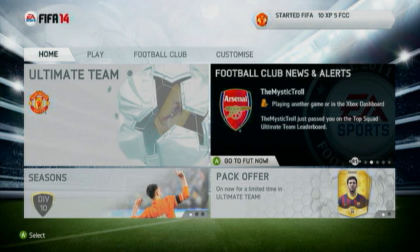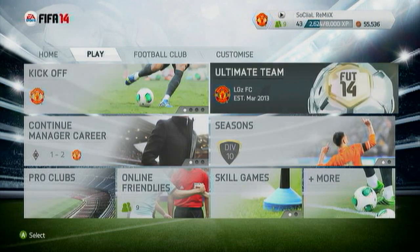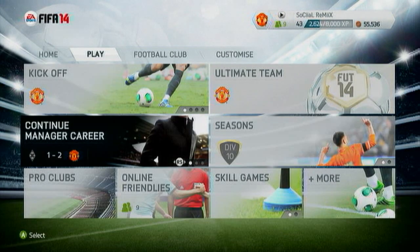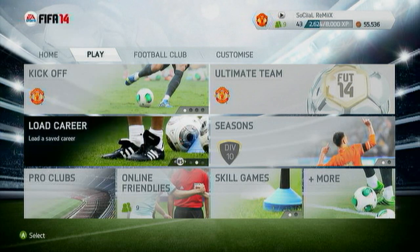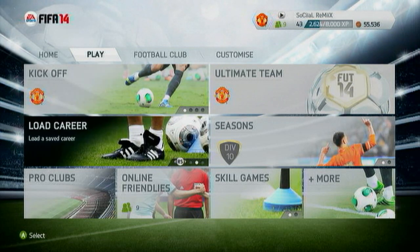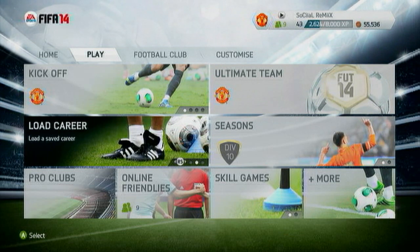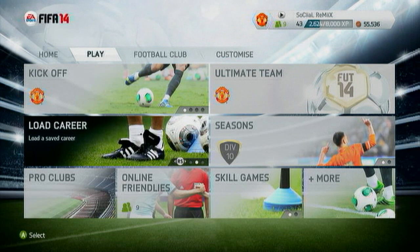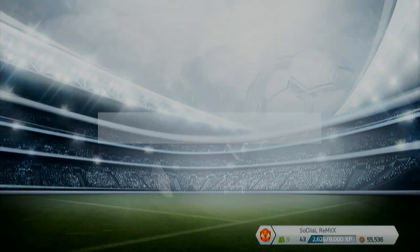Once we have clicked continue pro career mode, at that point we are going to insert our USB into our Xbox. That is a very important part of this. Once we have done that, I'm going to click load career and we are going to insert our USB at this part right here.